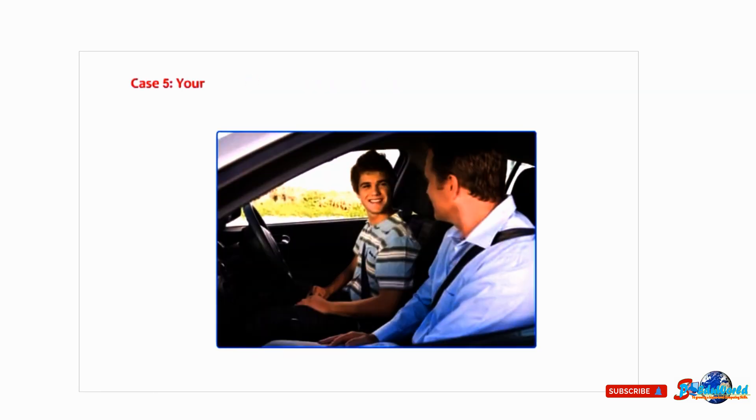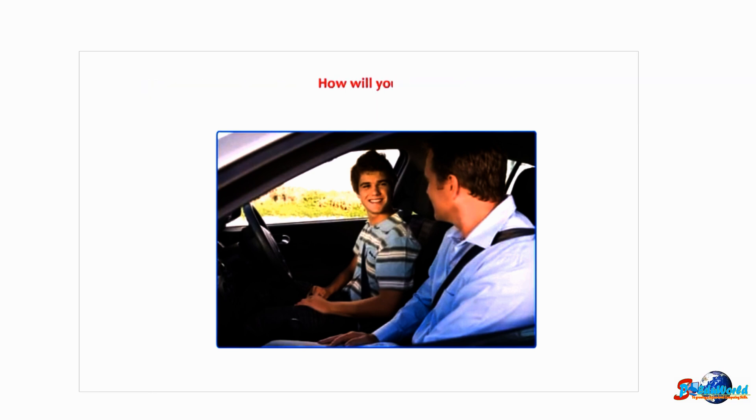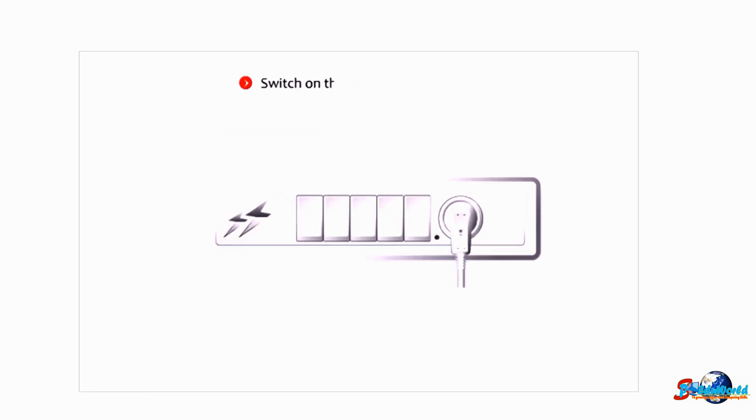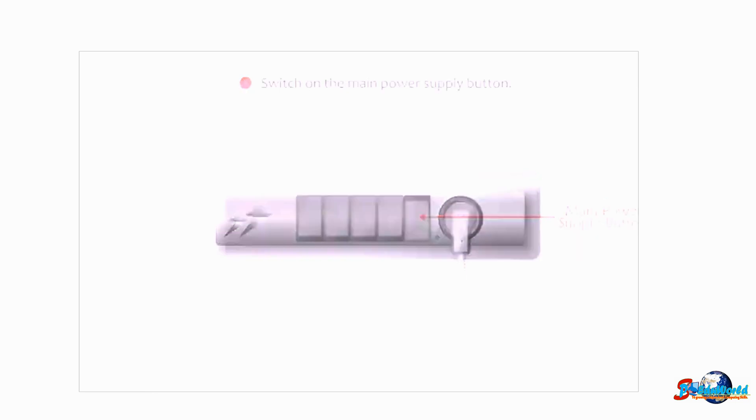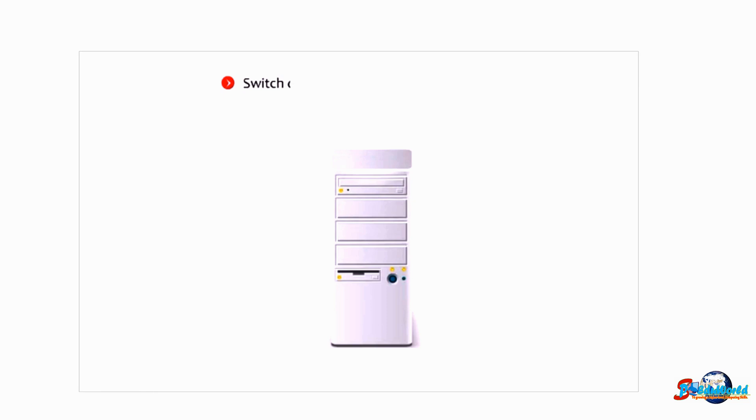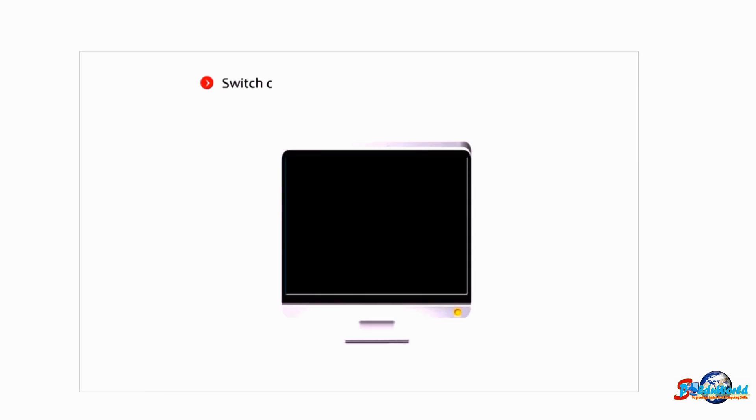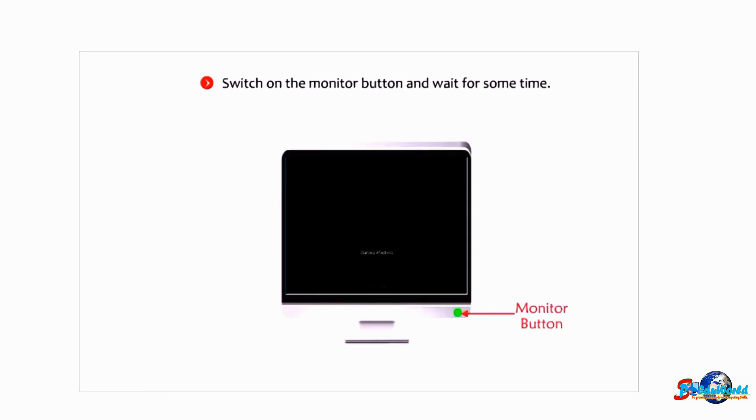Case 5: Your father has asked you to help his driver's son in starting a computer. How will you do it? Switch on the main power supply button, switch on the UPS button, switch on the power supply button of the CPU, switch on the monitor button and wait for some time.